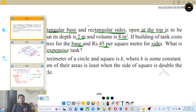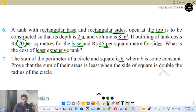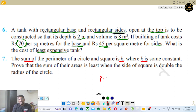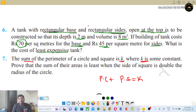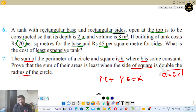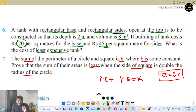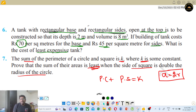Next problem: the sum of the perimeters of a circle and a square is K, where K is some constant. We need to prove that the sum of their areas is least when the side of the square is double the radius of the circle — that is, A = 2R.